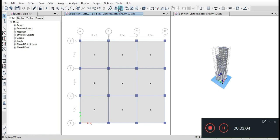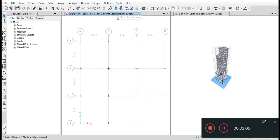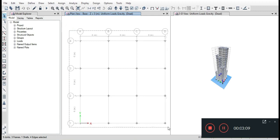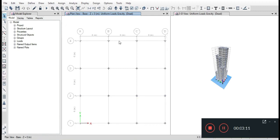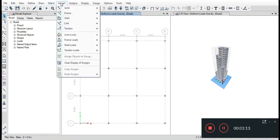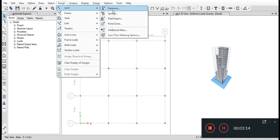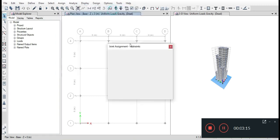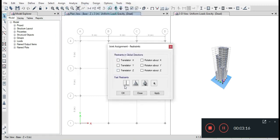And now go to the ground floor as shown in the figure, z is equal to 0 meters, and select all the joints and go to Assign Joints and keep it as fixed.